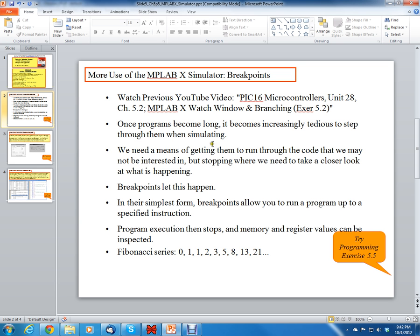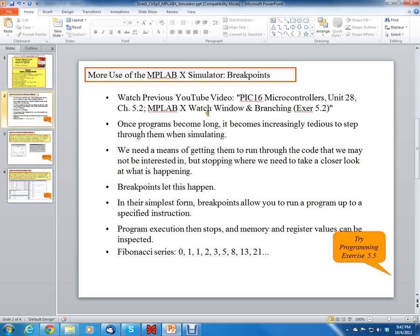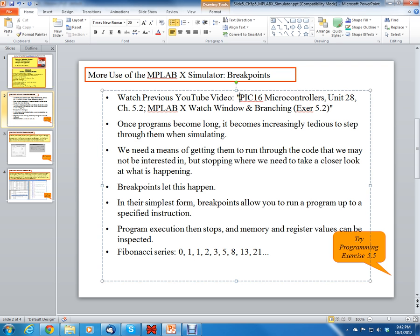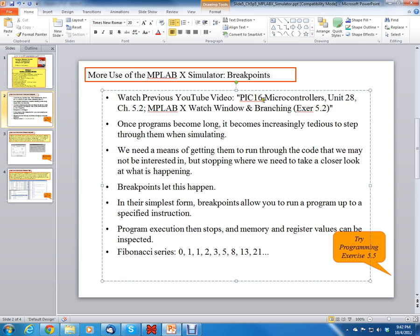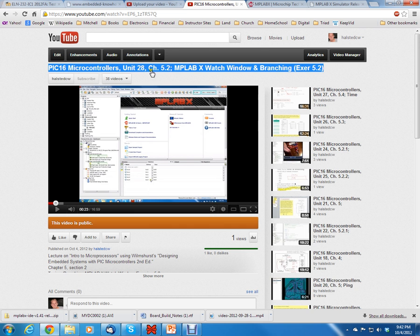So more use of the MPLABX simulator. In order to understand this lesson, it would probably be better if you viewed the previous video, which is a YouTube video called PIC 16 Microcontrollers, Unit 28, Chapter 5.2, MPLABX Watch Window and Branching. You can type in these letters and find it.